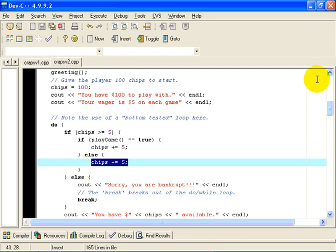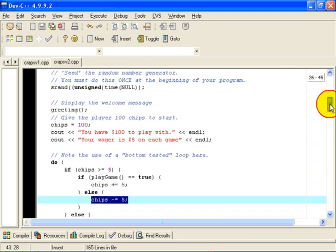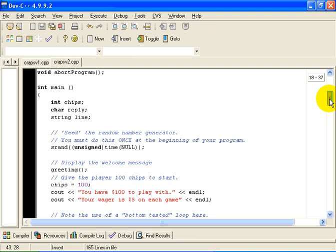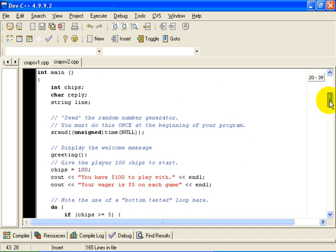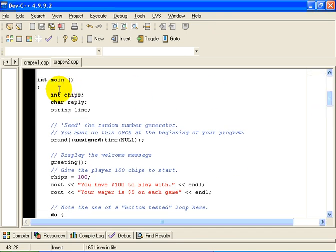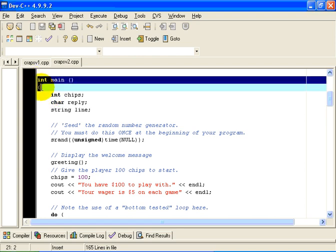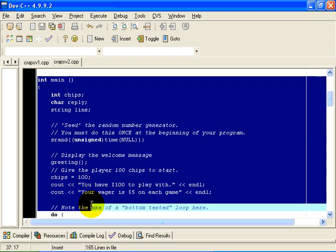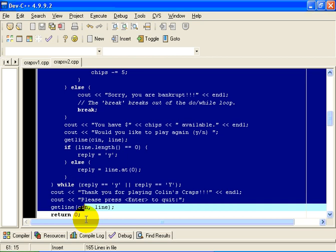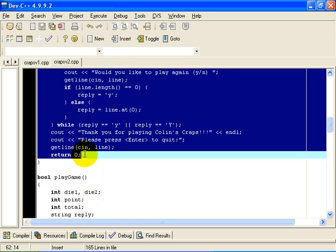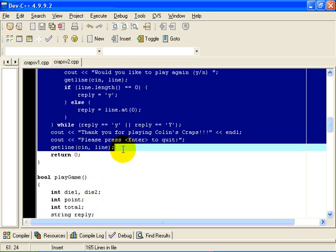So what we have really done here with this structural breakdown is in the program main, we are handling the user interface logic to the game. This is a function which really handles all of the dialogue with the user as the game goes on.